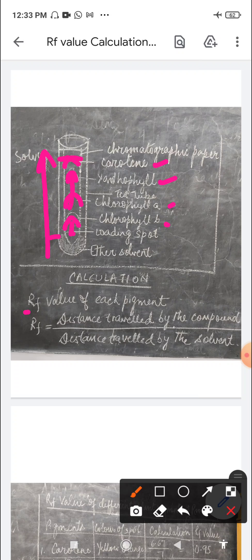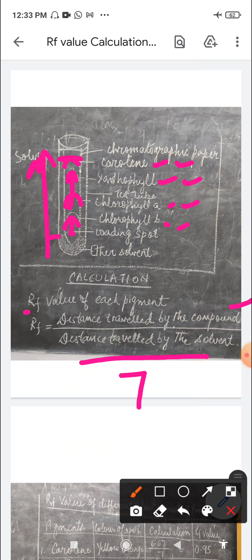To calculate the RF value, we divide the distance traveled by the compound by the distance traveled by the solvent. The compounds are: chlorophyll b at the lowermost position, chlorophyll a at the third position, xanthophyll at the second position, and carotene at the first position. When we calculate the distance traveled by the solvent, it comes to seven — so seven is common for all, while the distances for carotene, xanthophyll, chlorophyll a, and chlorophyll b will differ.